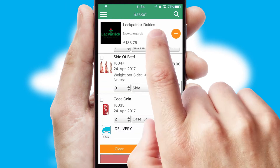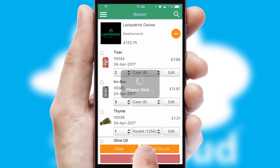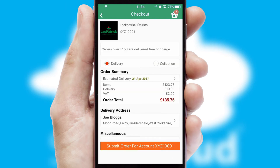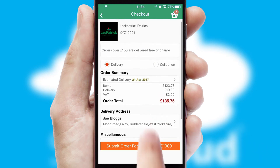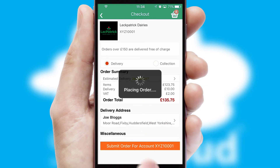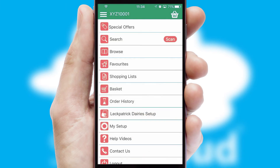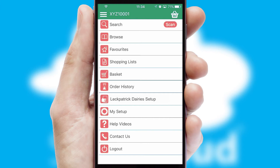Once the basket is complete, all the order information will be presented at the checkout. SwiftCloud also supports click and collect functionality. Finally, after submitting the order, you and your customer will receive a PDF confirmation and the order is imported into your ERP system.